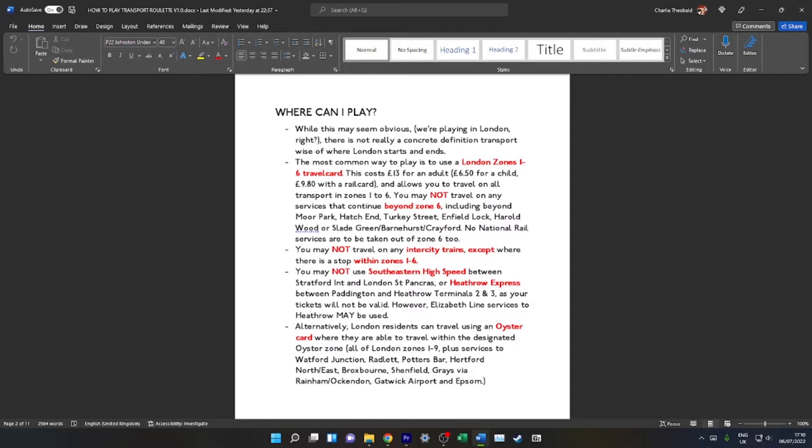You may not take any national rail services out of Zone 6 too. It goes without saying you must not travel on any intercity services except where there is a stop within Zones 1-6. You may not use Southeastern High Speed between Stratford International and St Pancras, or Heathrow Express between Paddington and Heathrow Terminal 3 as the Zones 1-6 travel card is not valid. However, you may use the Elizabeth Line to Heathrow Airport as you can use a travel card on the Elizabeth Line.